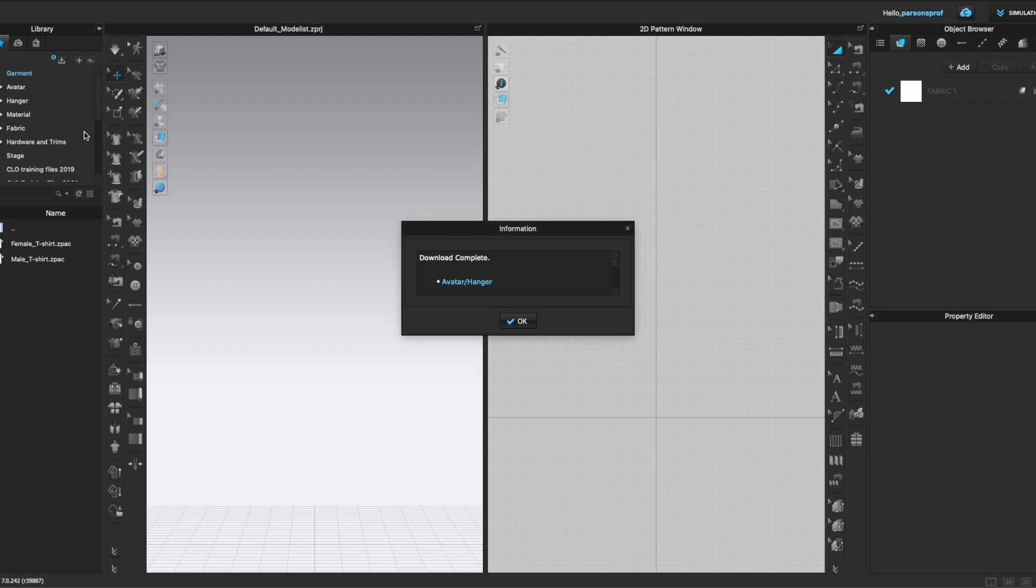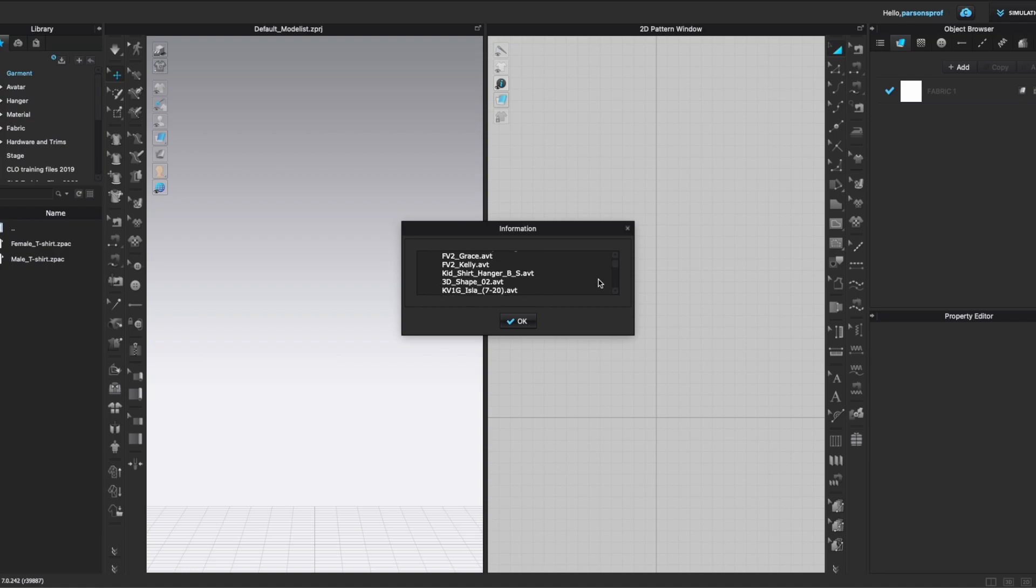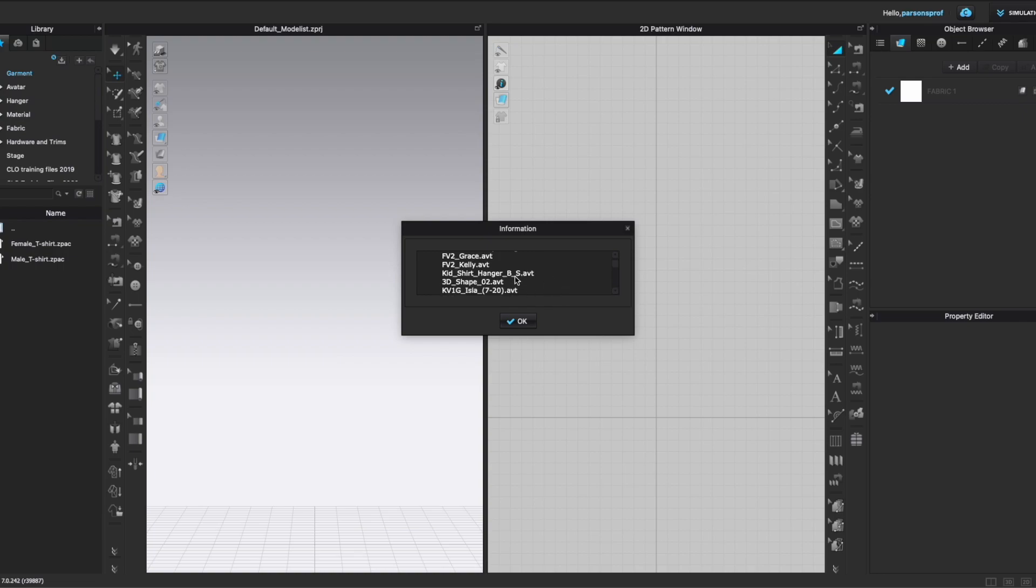Now this took almost as long as updating the software so that tells me that there were a lot of features here. If we scroll through this new pop-up window we will see what was downloaded. So for avatar and hanger we have a kid pen clip hanger, we have some new assets for particular avatars like Dario, Martin, we have an adult shirt hanger, we have some assets for Camilla, we have an adult shirt hanger, pant clip hanger, new updates for Grace, for Kelly, there is a kid jacket hanger so you can see all of the new updates if you scroll through this.